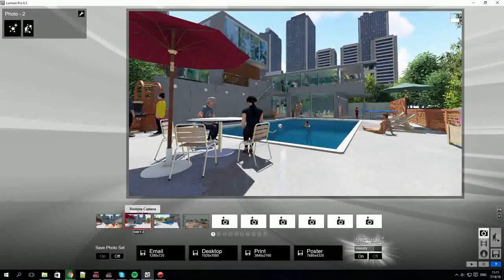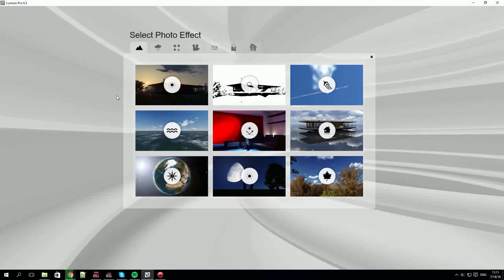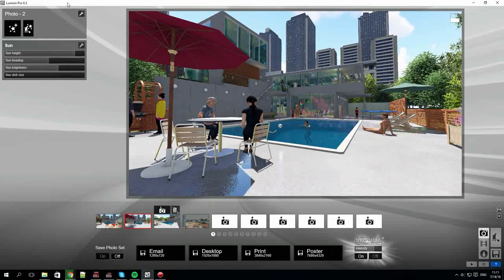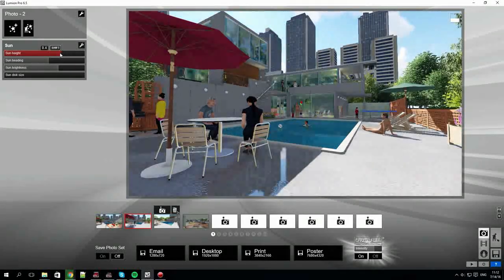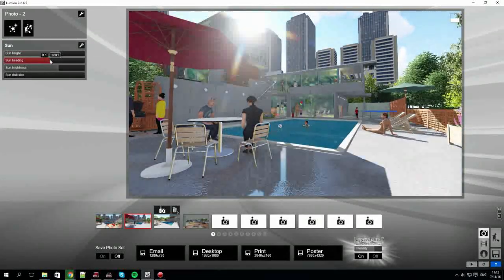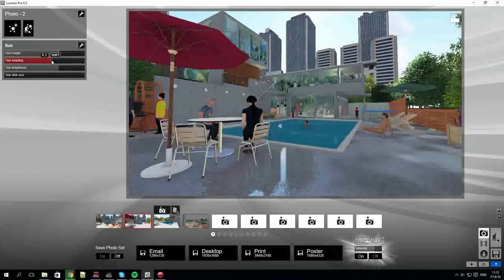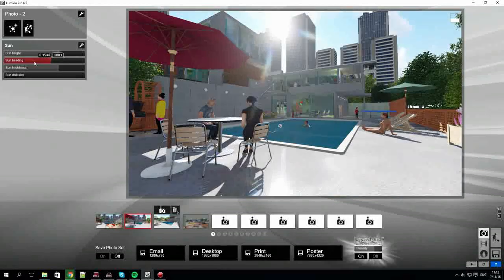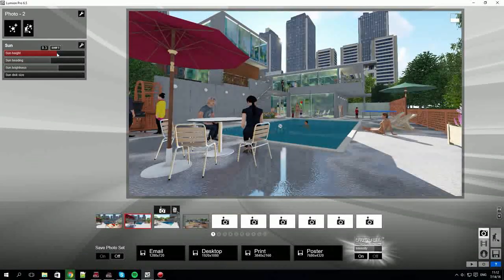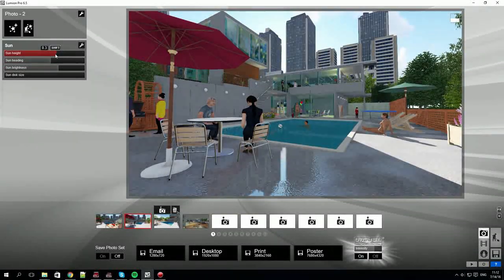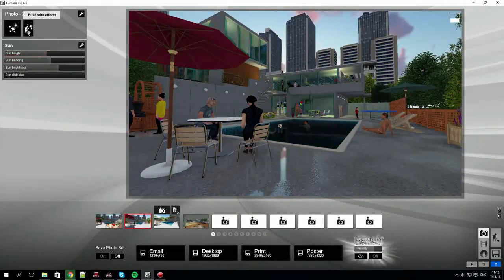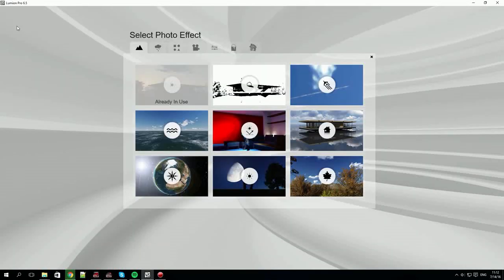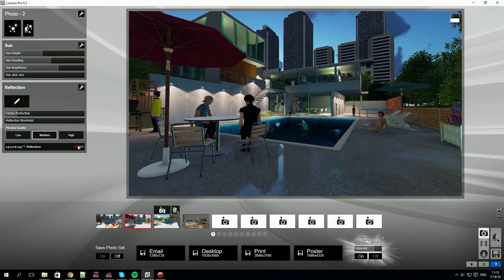Moving to another shot and the world effects category. Add the sun. With this effect you can change the height, direction, brightness and the size of the sun. These effects are applied only to that specific shot, remember. We'll add another world effect, reflections. It's a very useful effect.